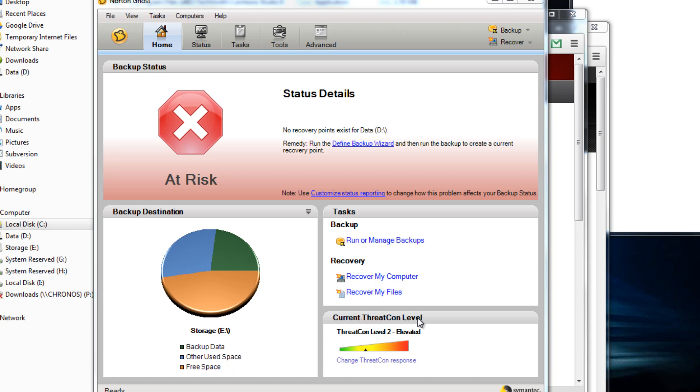It's got a current threat level. Basically this threat level is set by the Symantec organization based on the level of viral activity they see in the wild. It's currently saying it's elevated, meaning that there's maybe a couple of threats out there at the moment which could potentially mess your computer up.